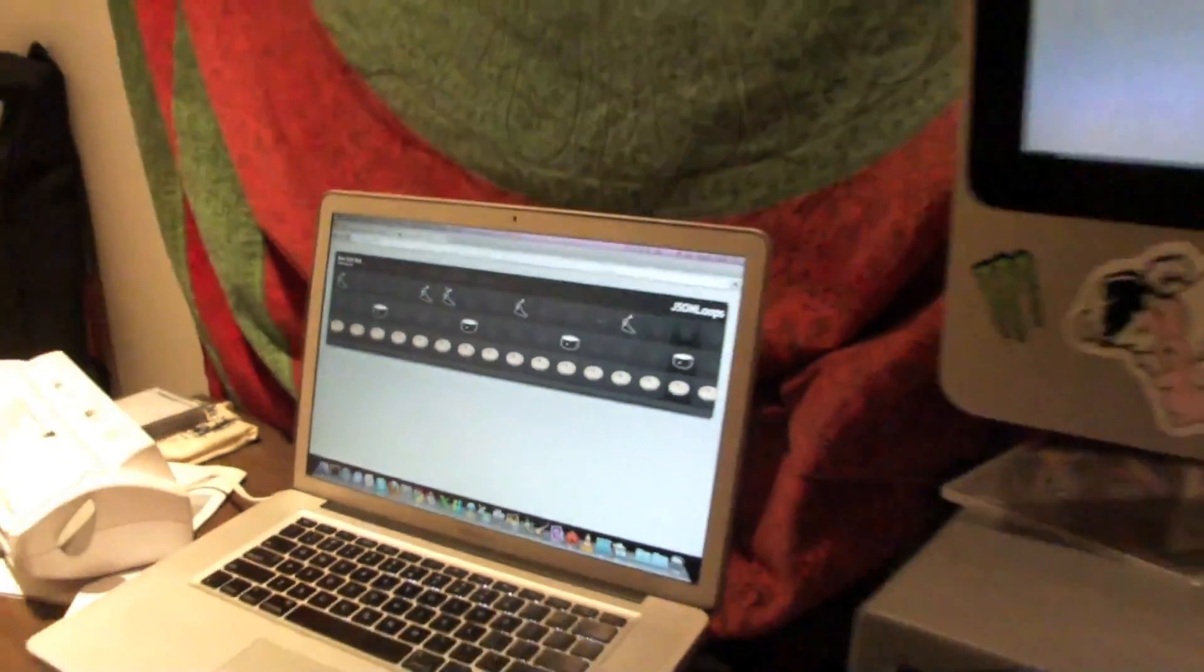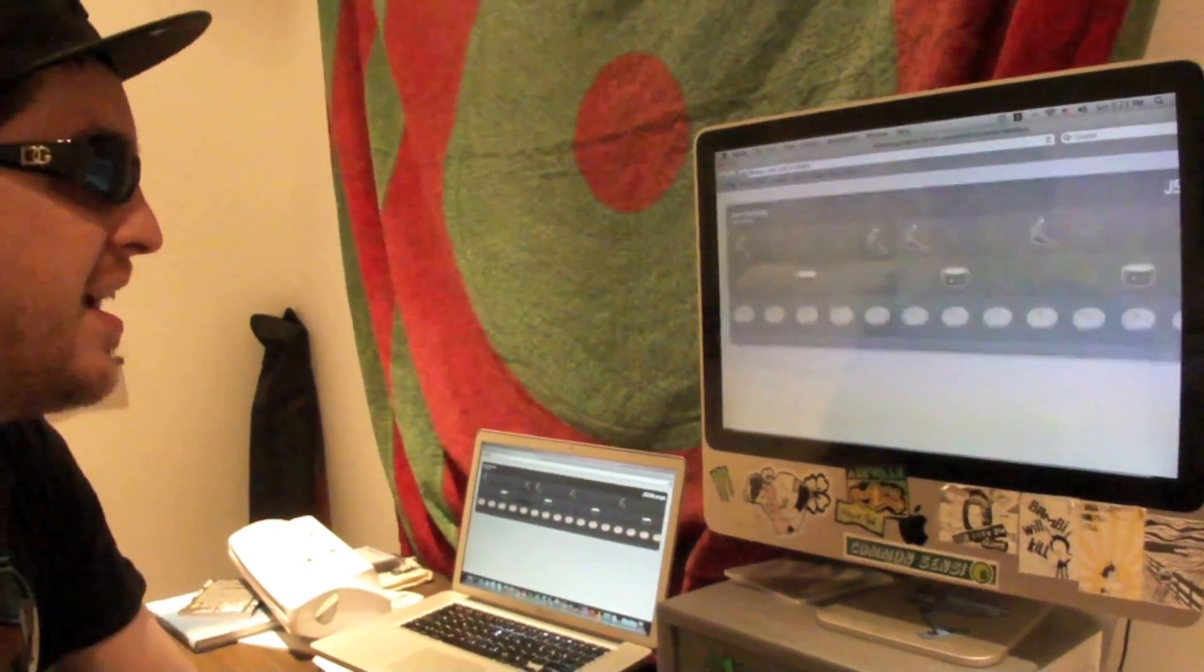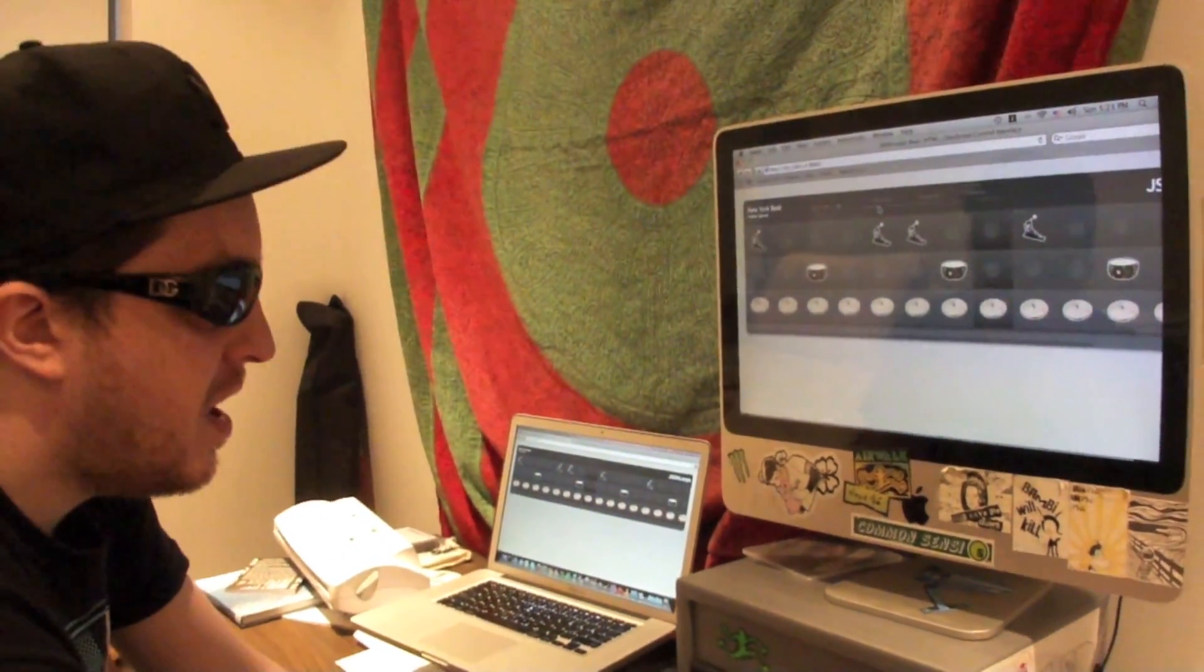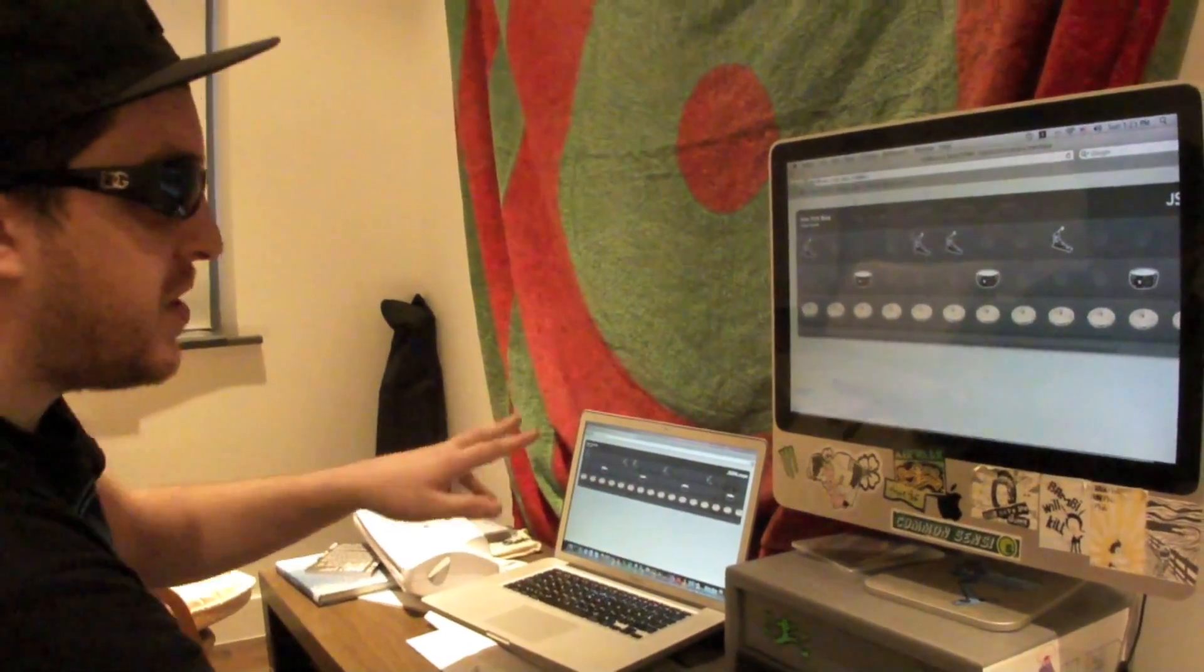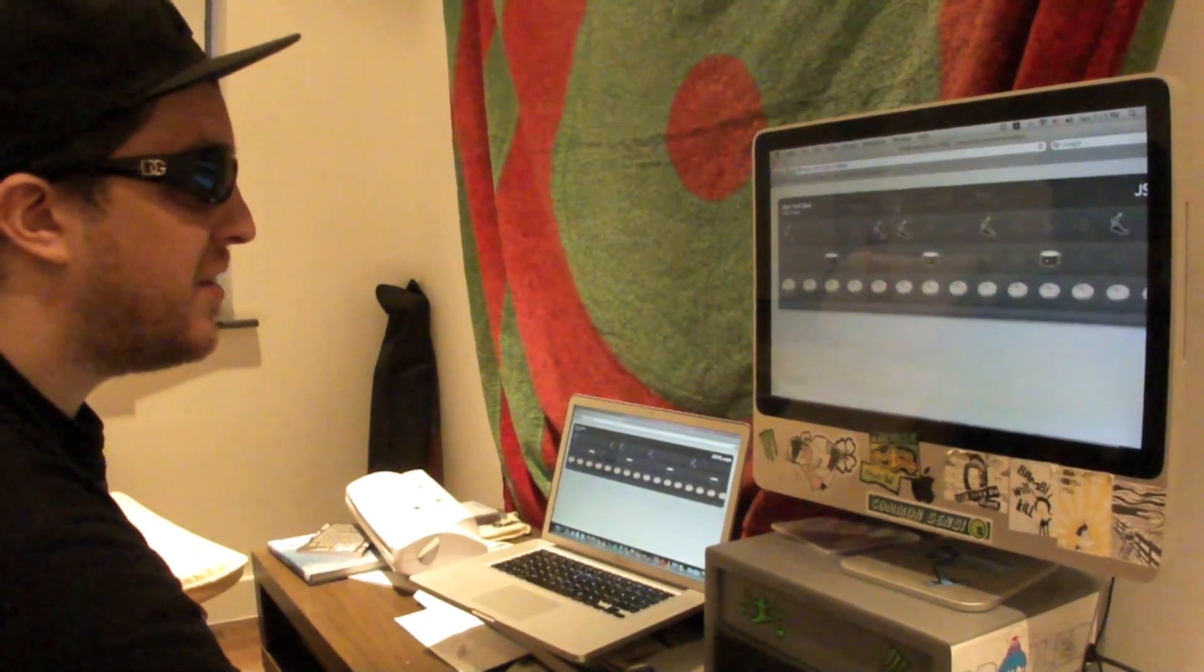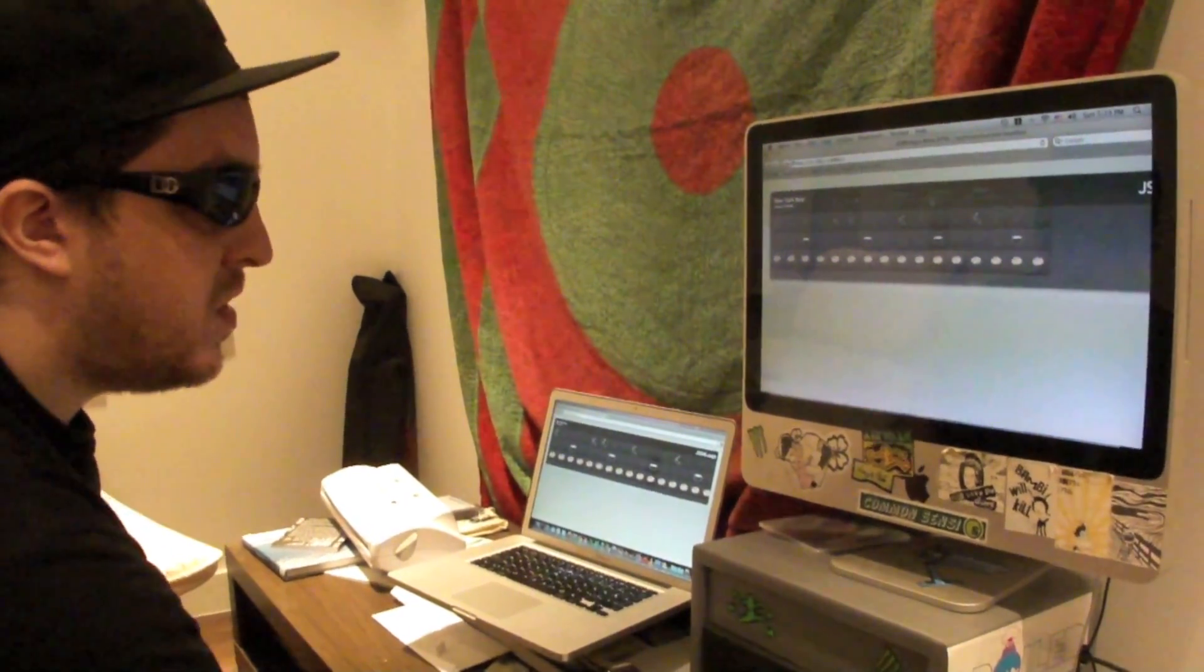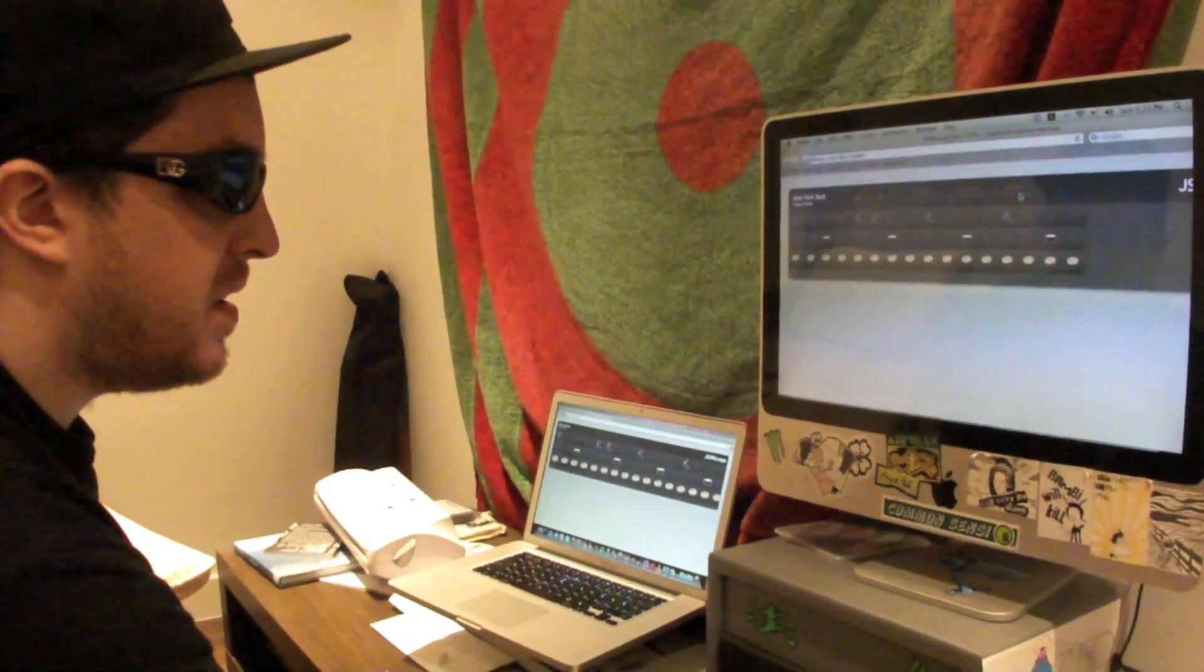So now we're going to go to the other machine. I'm going to start this guy up. Now if you notice, these two are perfectly in sync right now. I'm going to zoom out on this guy a little bit. I'm going to speed up the BPM.